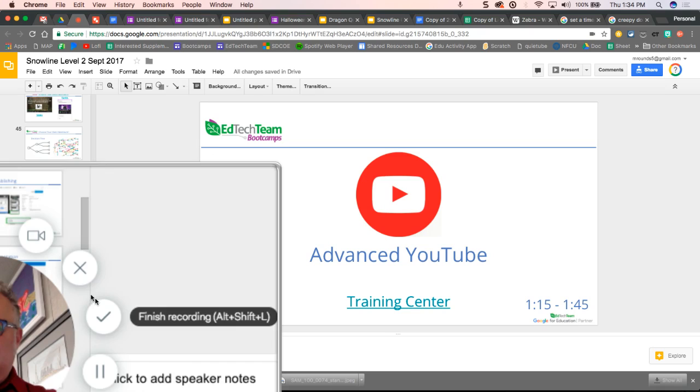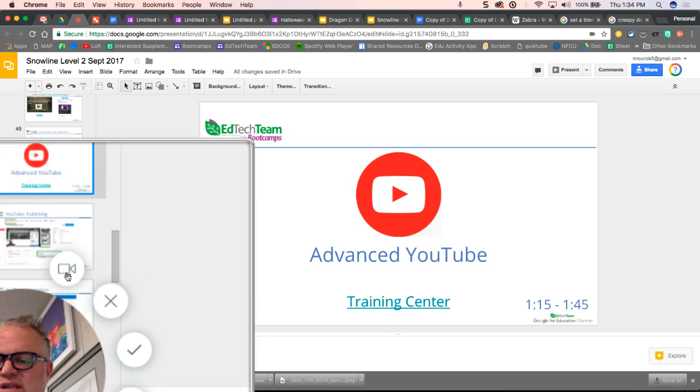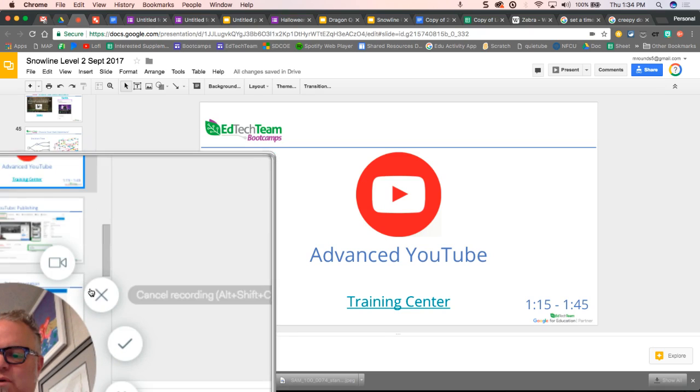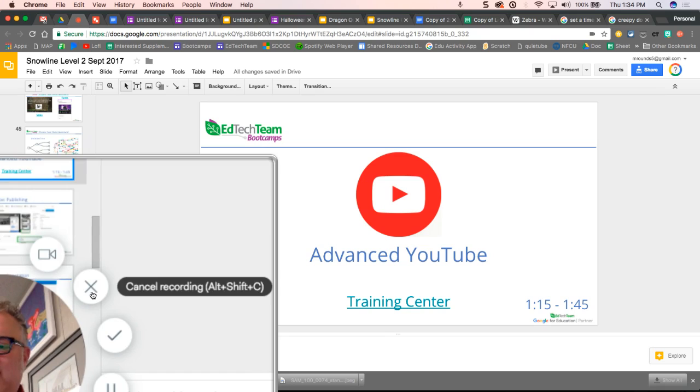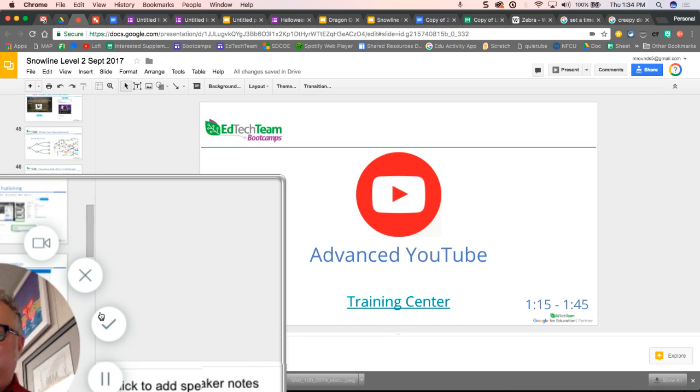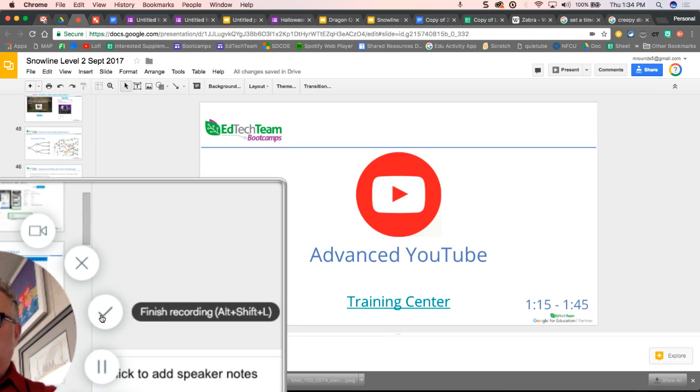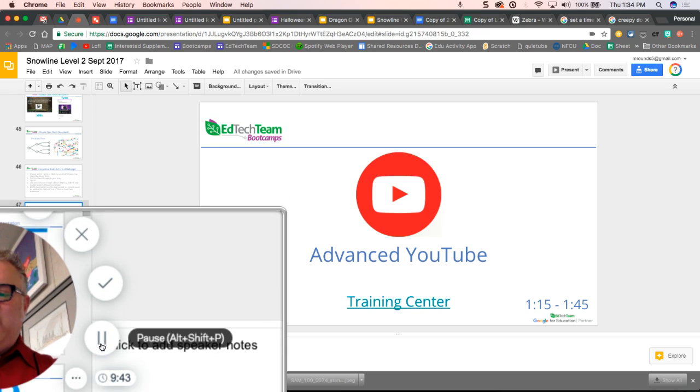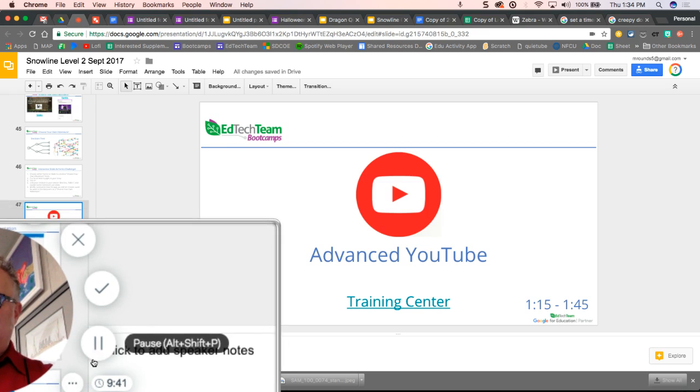I have my controls here. This will turn off my camera if I want it to. The X will cancel my recording. The checkmark will let them know that I'm finished with my recording. And the pause will allow me to just pause my recording for a moment.